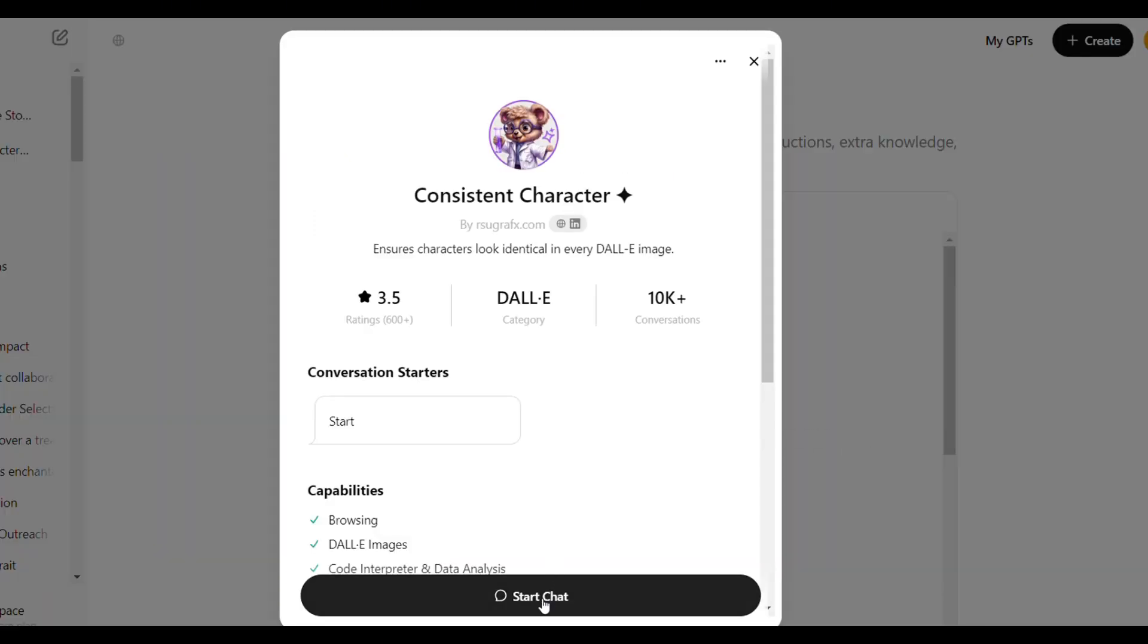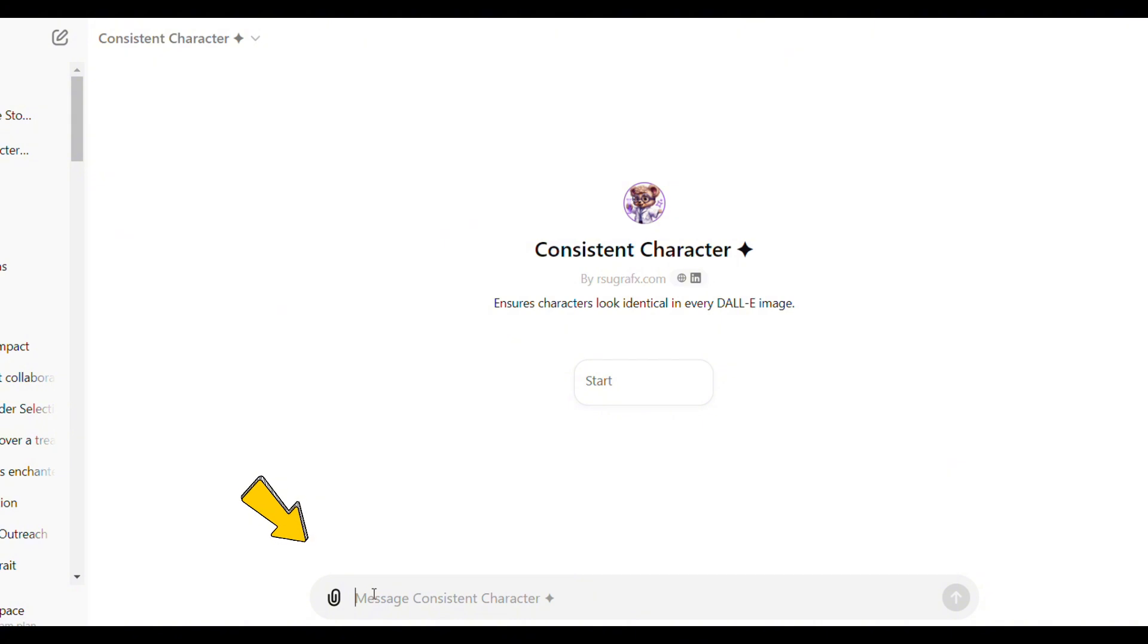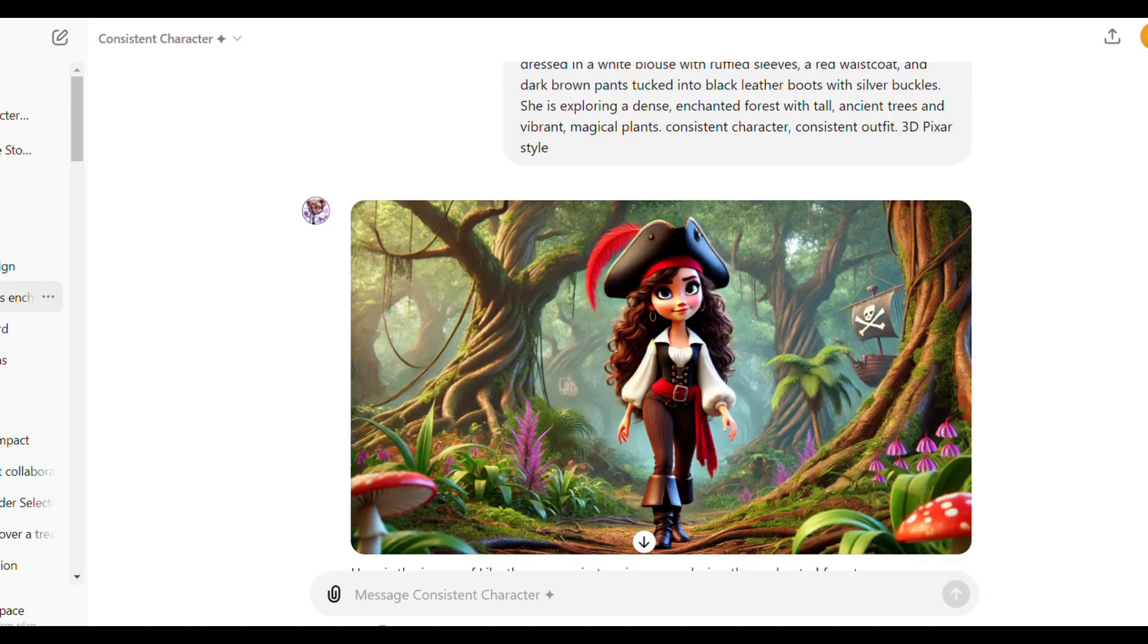To generate an image, open the model and then copy and paste your prompt here. Make sure to add as many details as you can about the character, the outfit, the background and the style you want for the image. Click here to generate. Here is the first image.